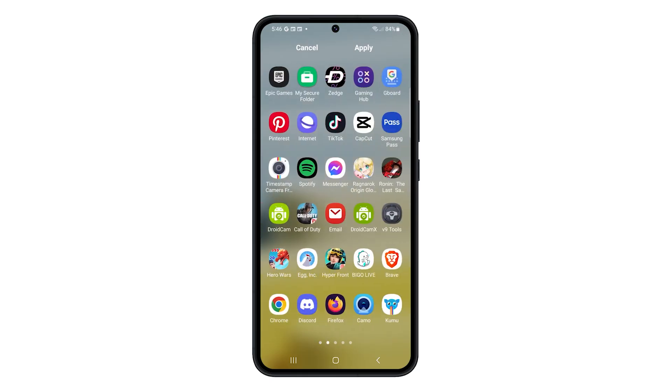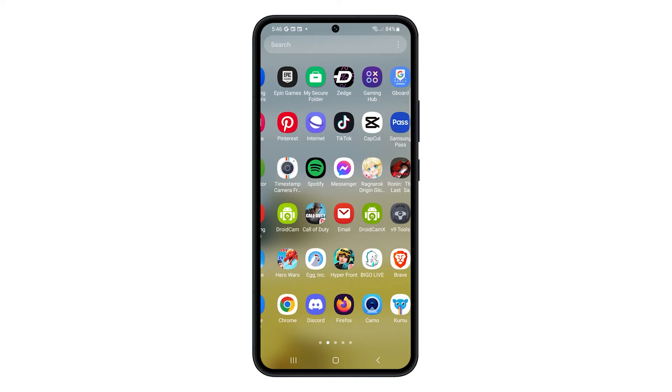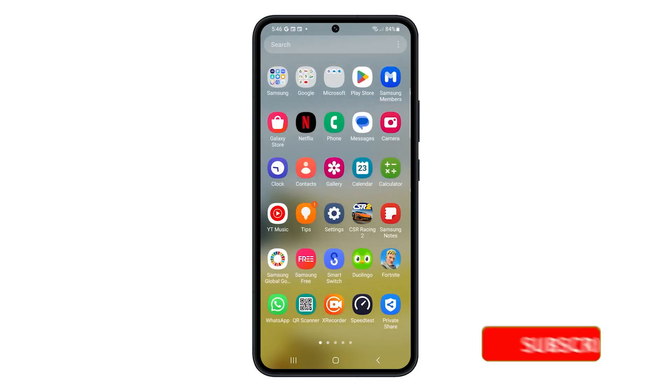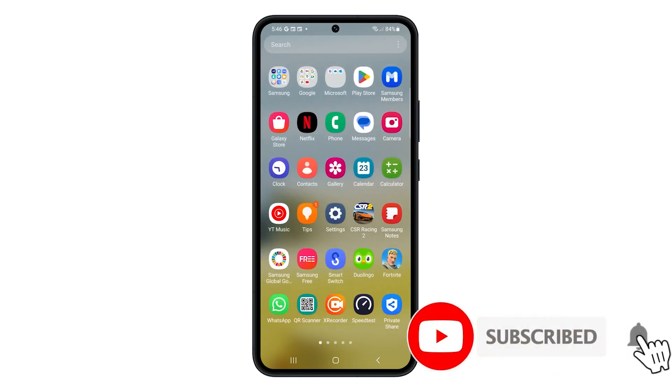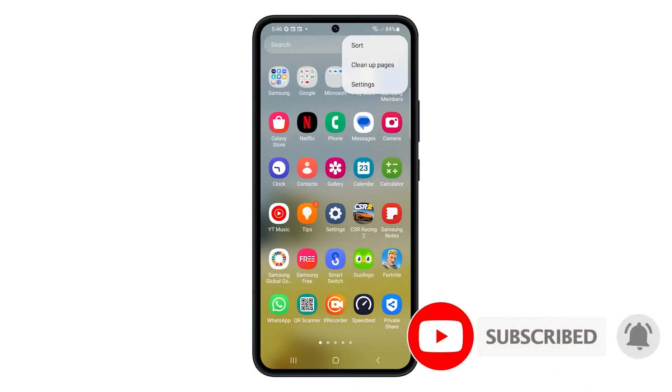Now you know how to properly organize your apps based on your preferences. If you find this video helpful, subscribe.